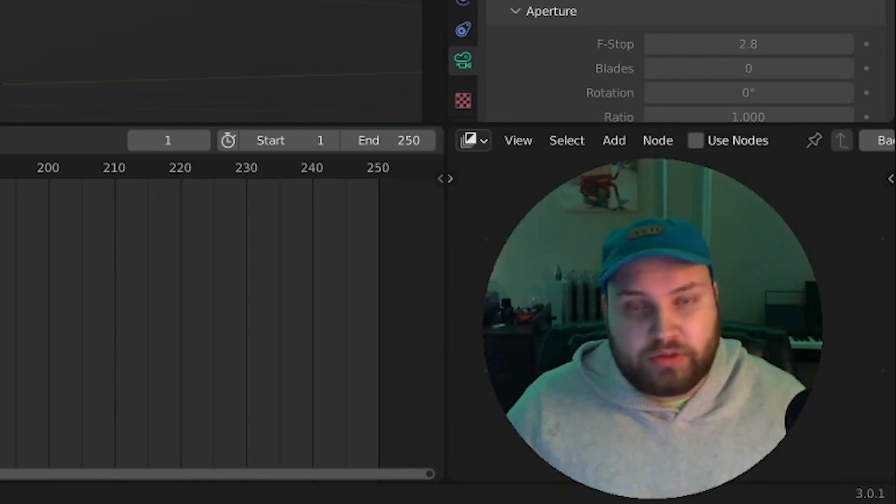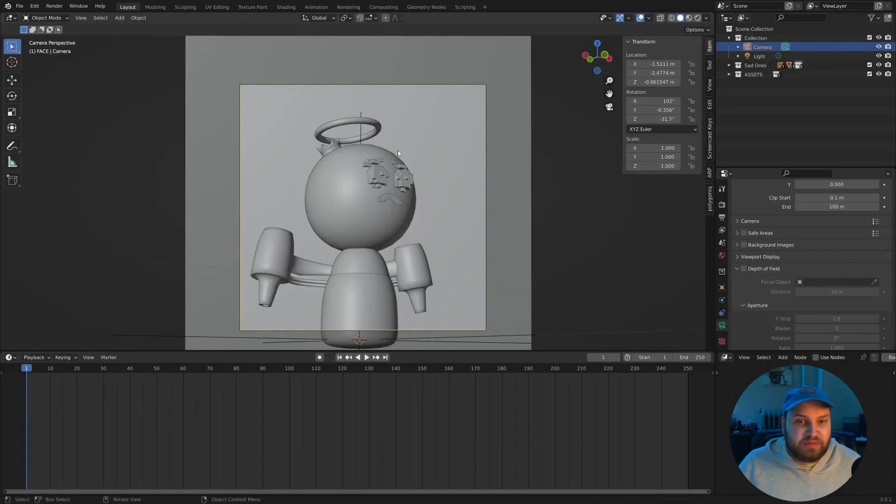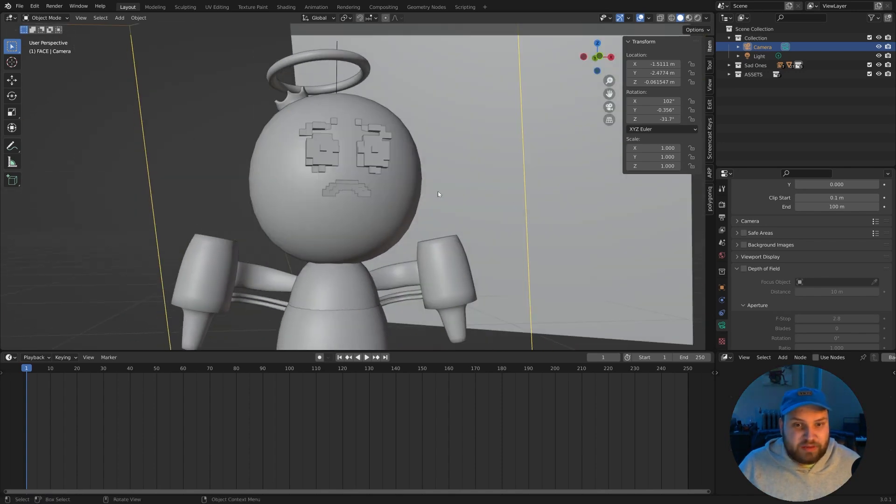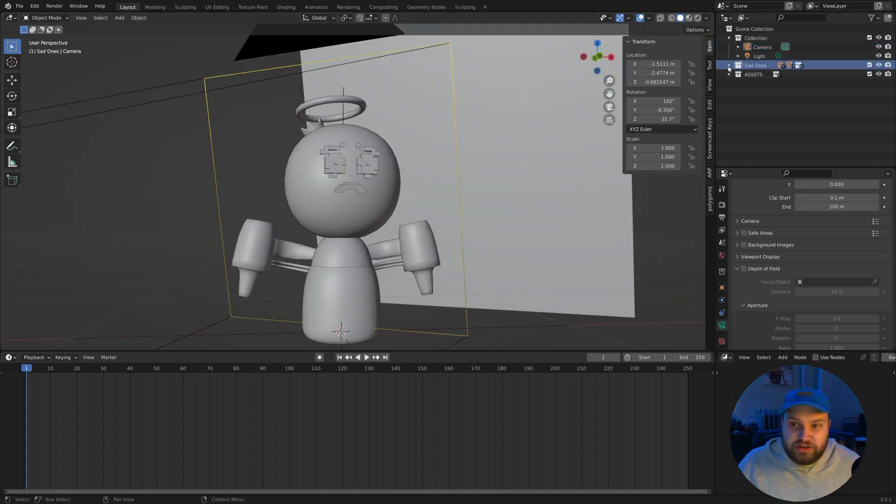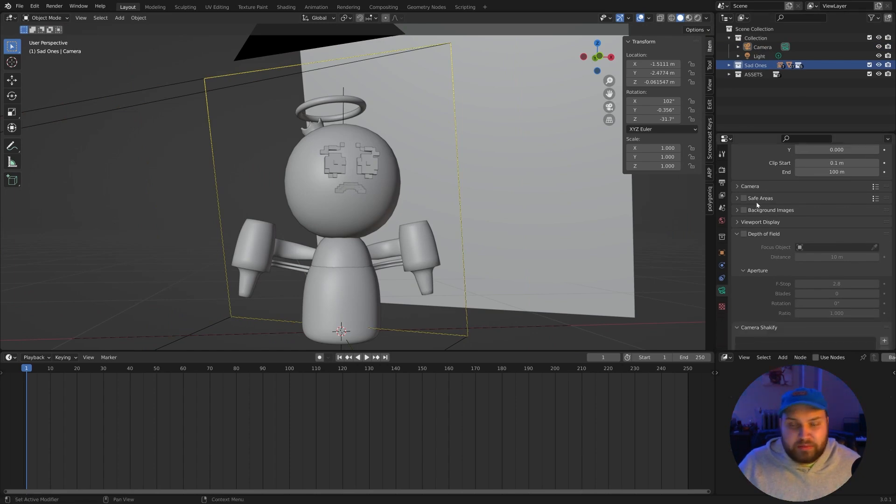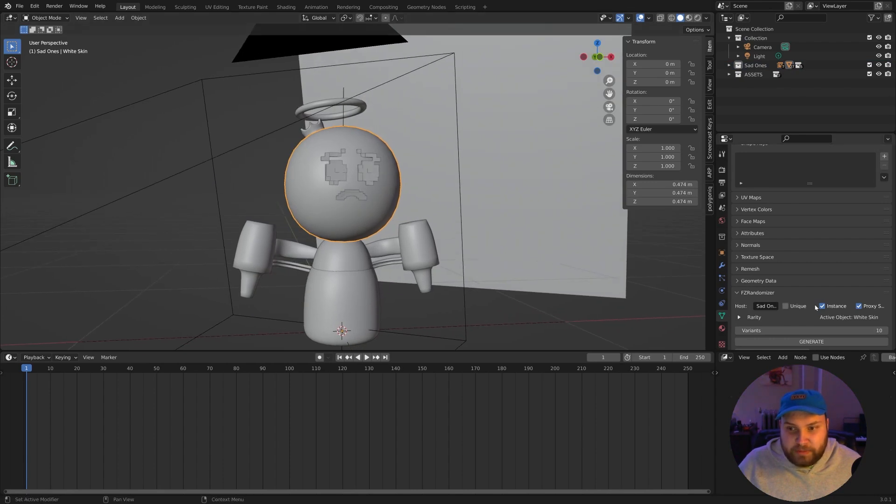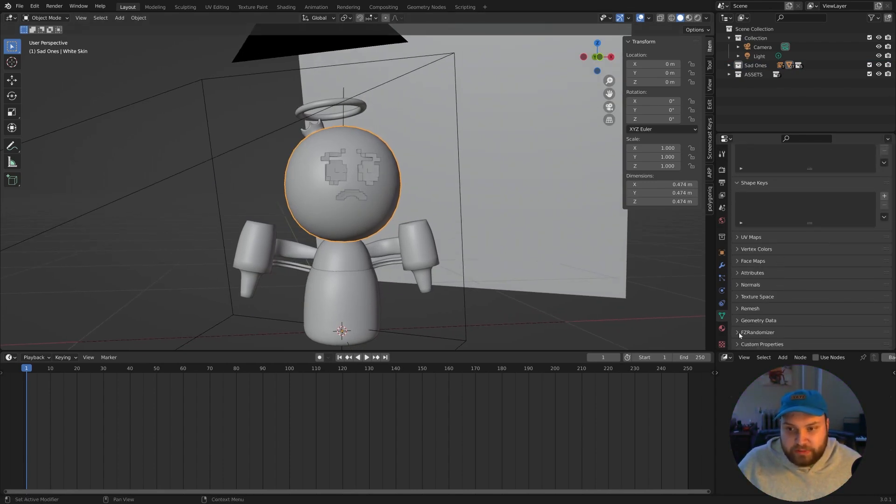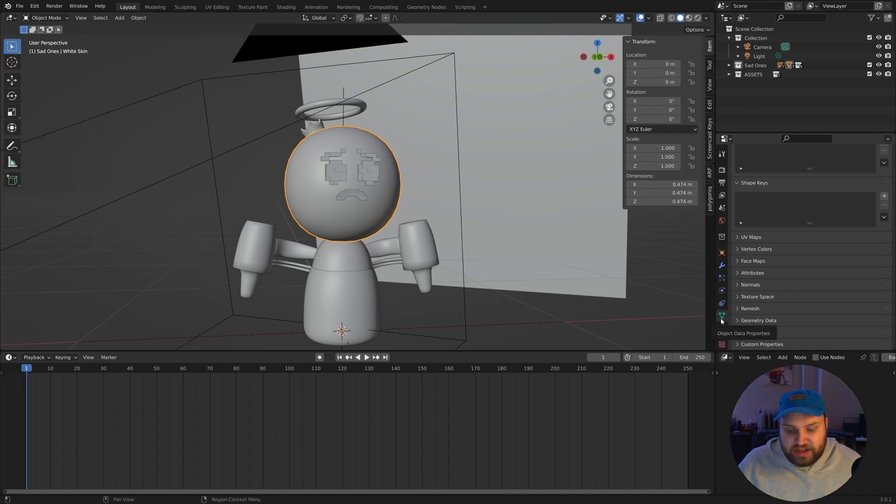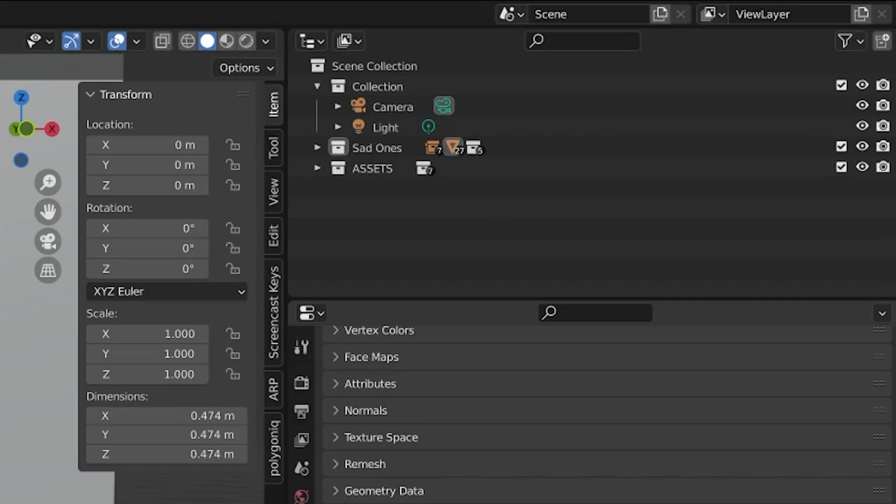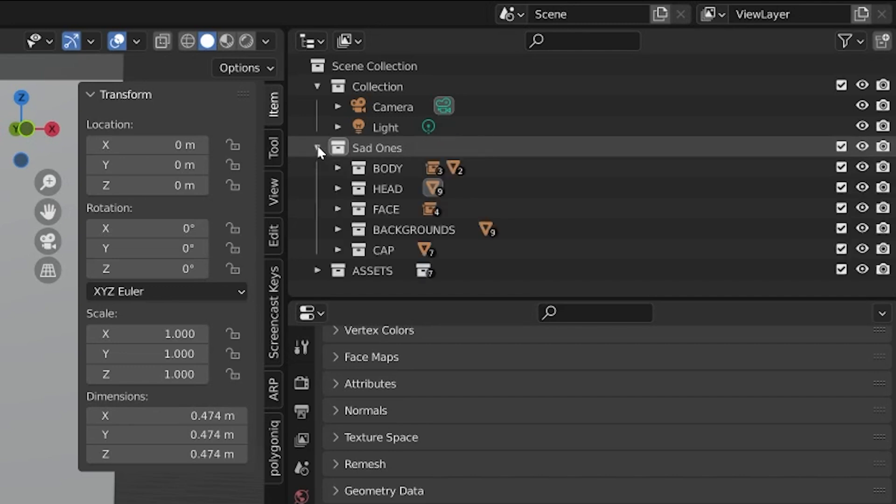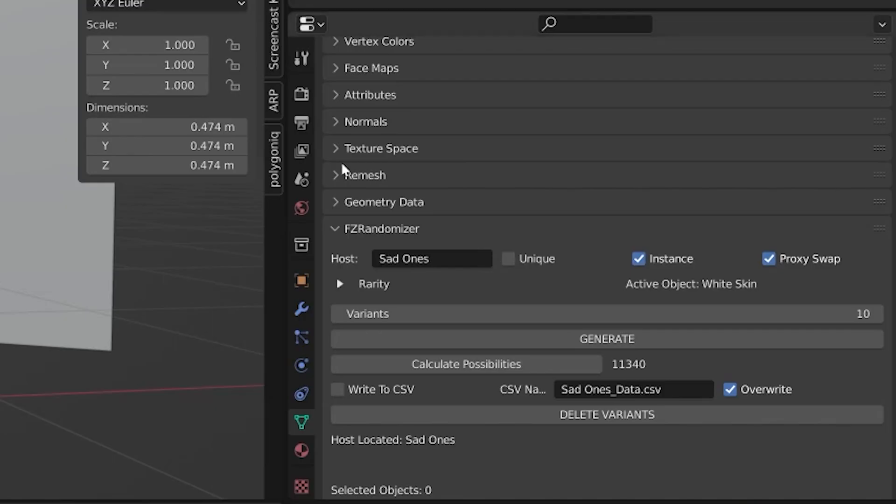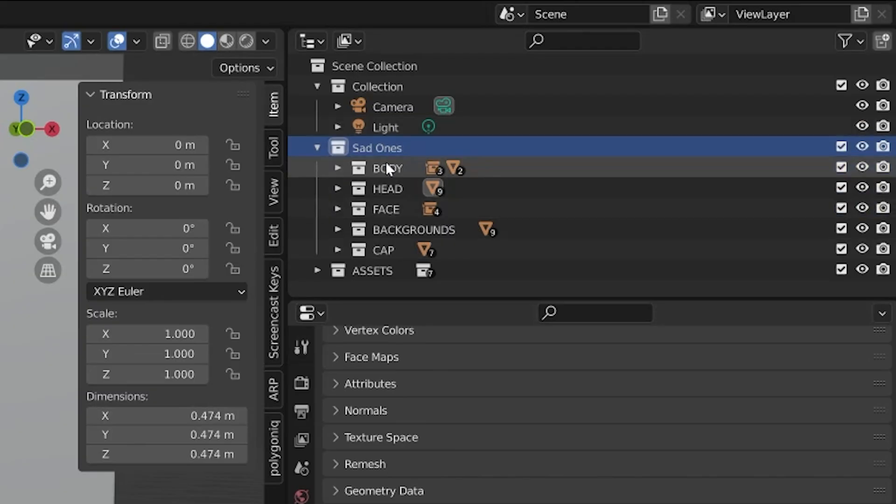So let's walk through the process here. Here's a collection I made called the sad ones. Right up here, as you can see, we have our host collection. If I'm in my properties panel, we'll go down here, click on any piece of mesh data. The FZ randomizer add-on is located right here in the object data properties. So first off, our host collection. This is going to be our main collection as we know. So we just want to make sure that the sad ones or whatever the name of your host collection is, it's going to be reflected down here.